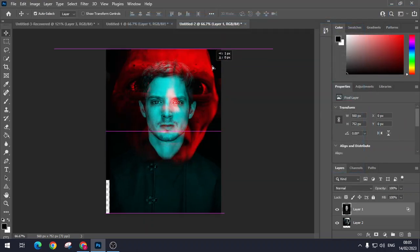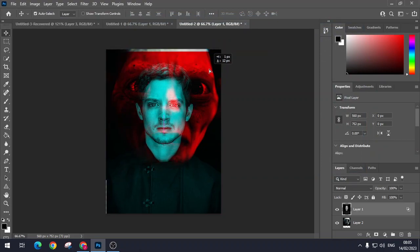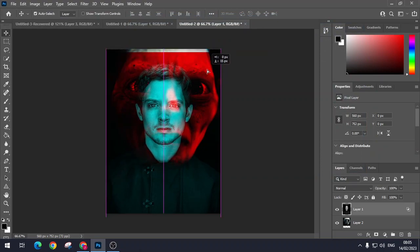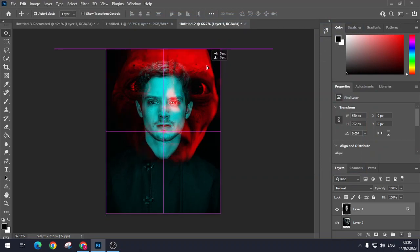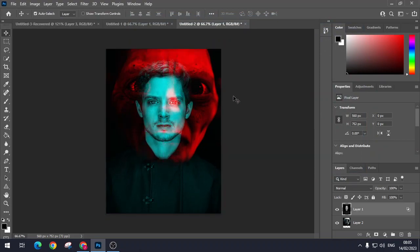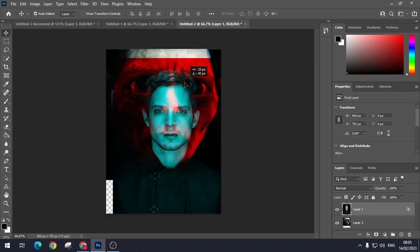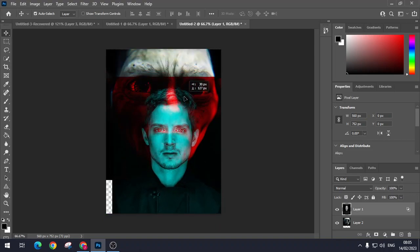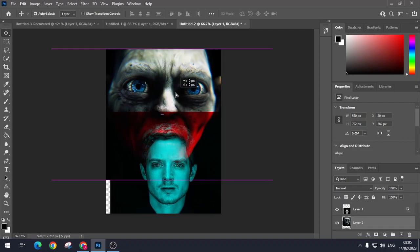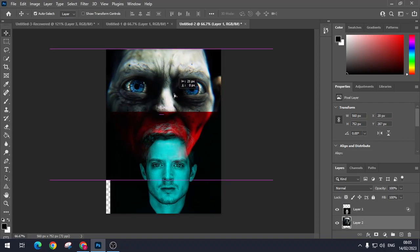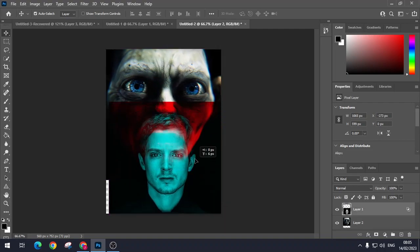And again, you get Gollum on top. But now you can see that I can actually move Elijah Wood like that. Just want Gollum a little bit that way.